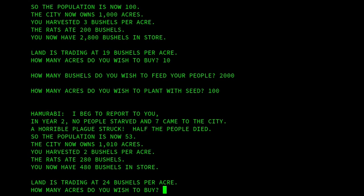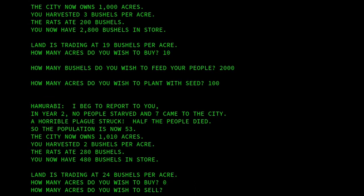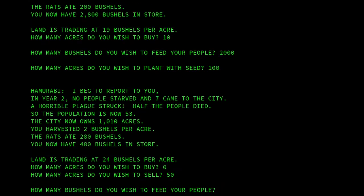Well, in that case there's no reason to buy any land because we've got more than enough after considering the number of people we've got. We could sell at this point — we'll sell 50, we might as well because we've got more land than we need. Also, land is trading at a higher amount — previously 19 bushels per acre, now it's trading at 24 bushels per acre, so let's make some money there.